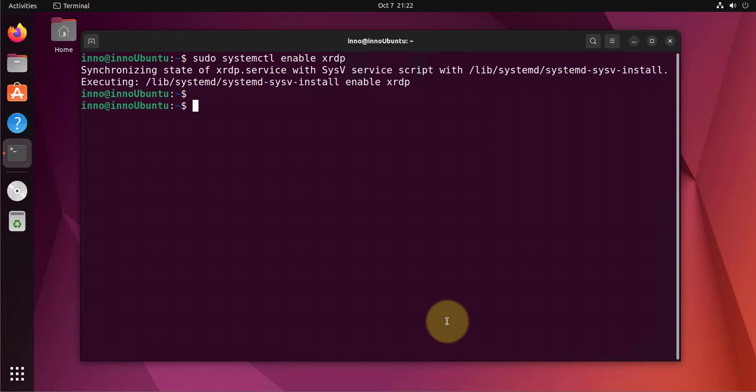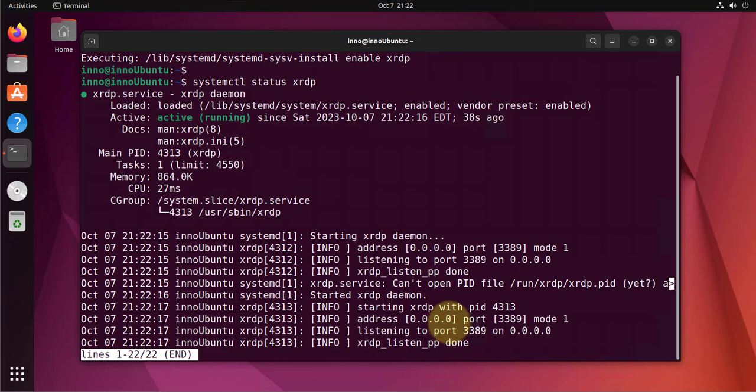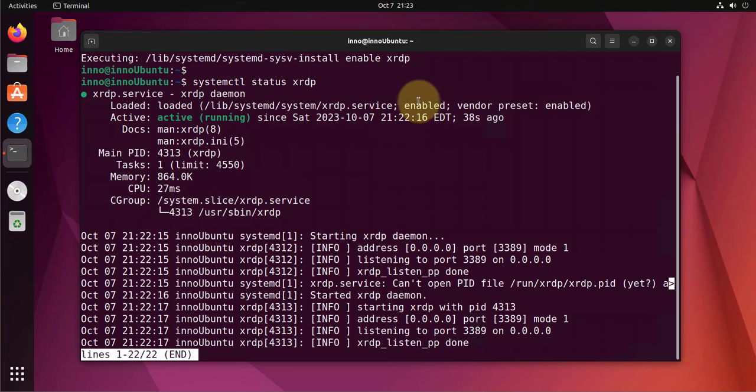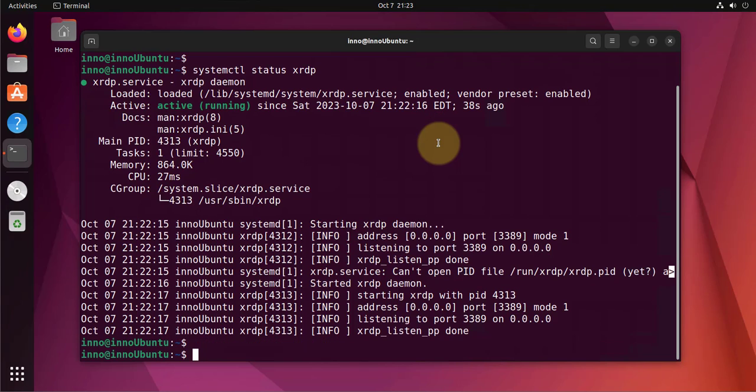Now we can check the status: systemctl status XRDP. It's saying that it's active, running, and enabled. Let's quit.